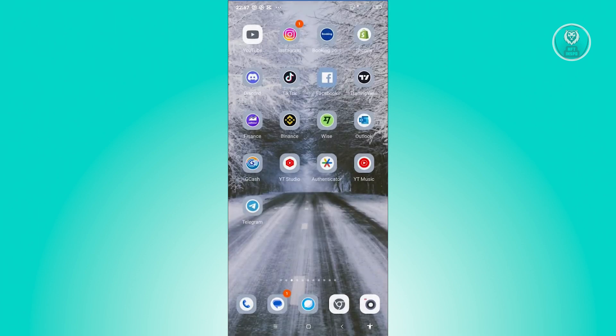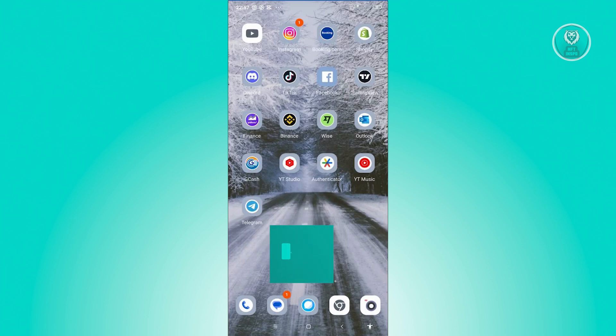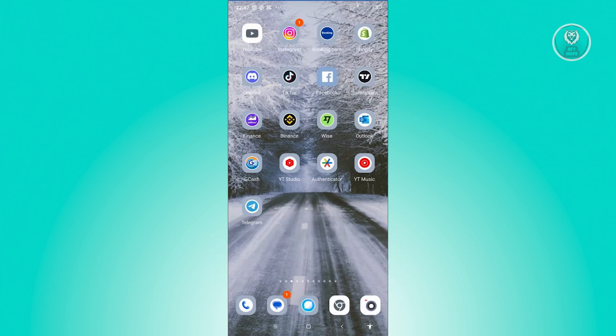And once you've done that, go ahead and exit this page and open up GCash and see if that solves the issue. And that's about it. Hopefully this video was able to help you. Like and subscribe to NF2Inspo. Thank you for watching.